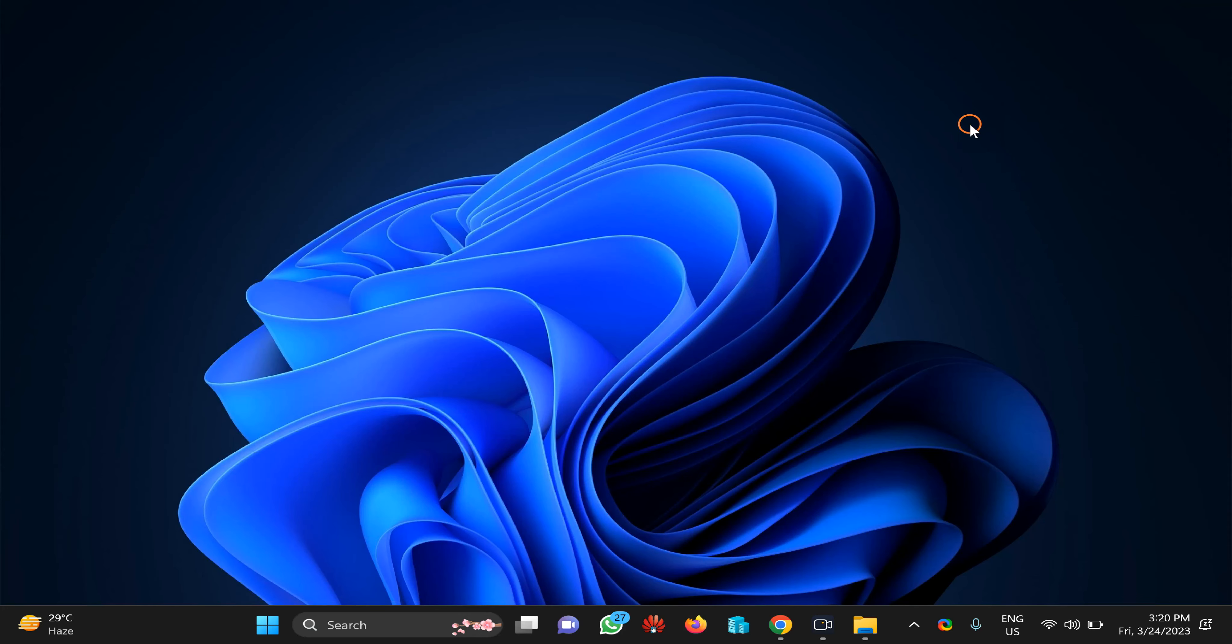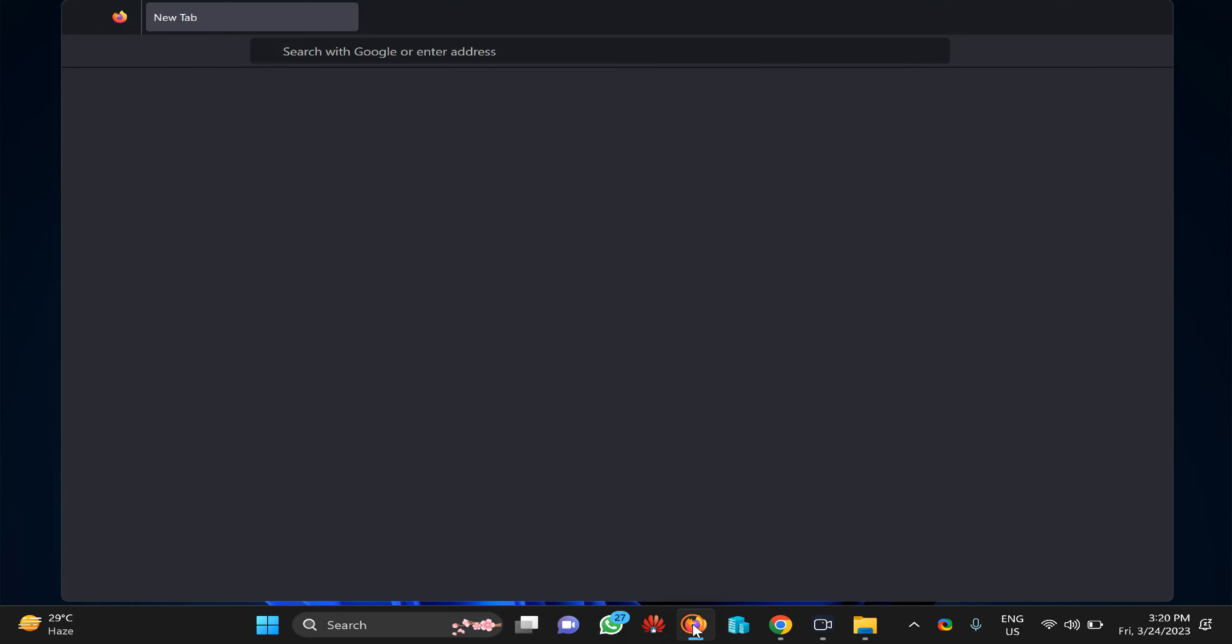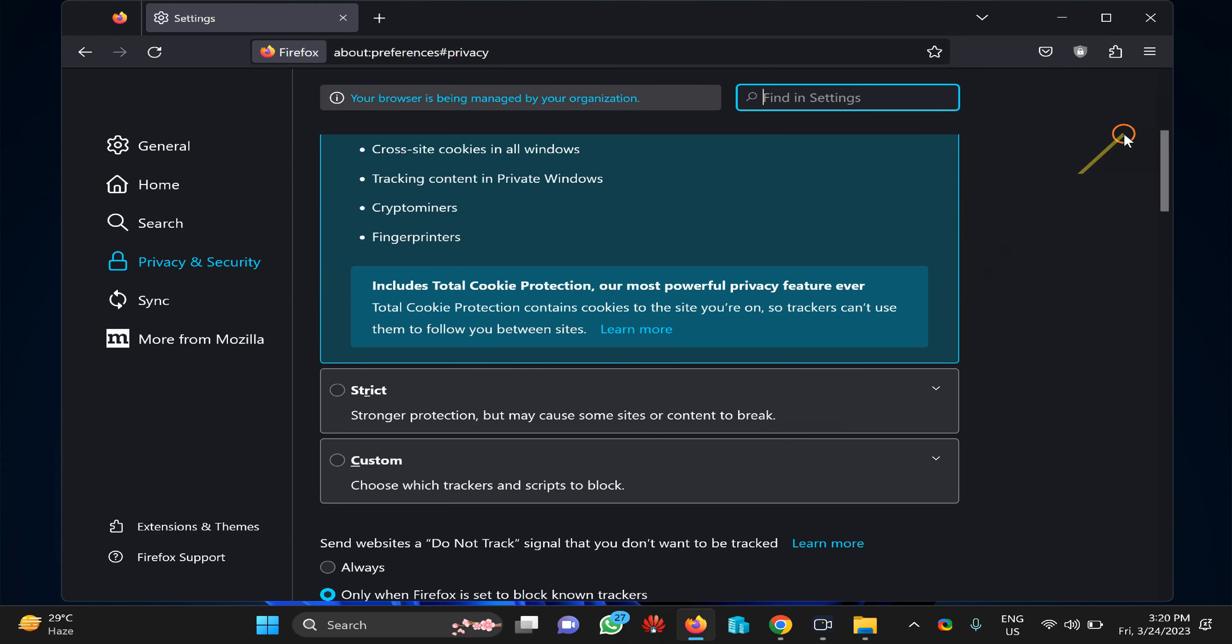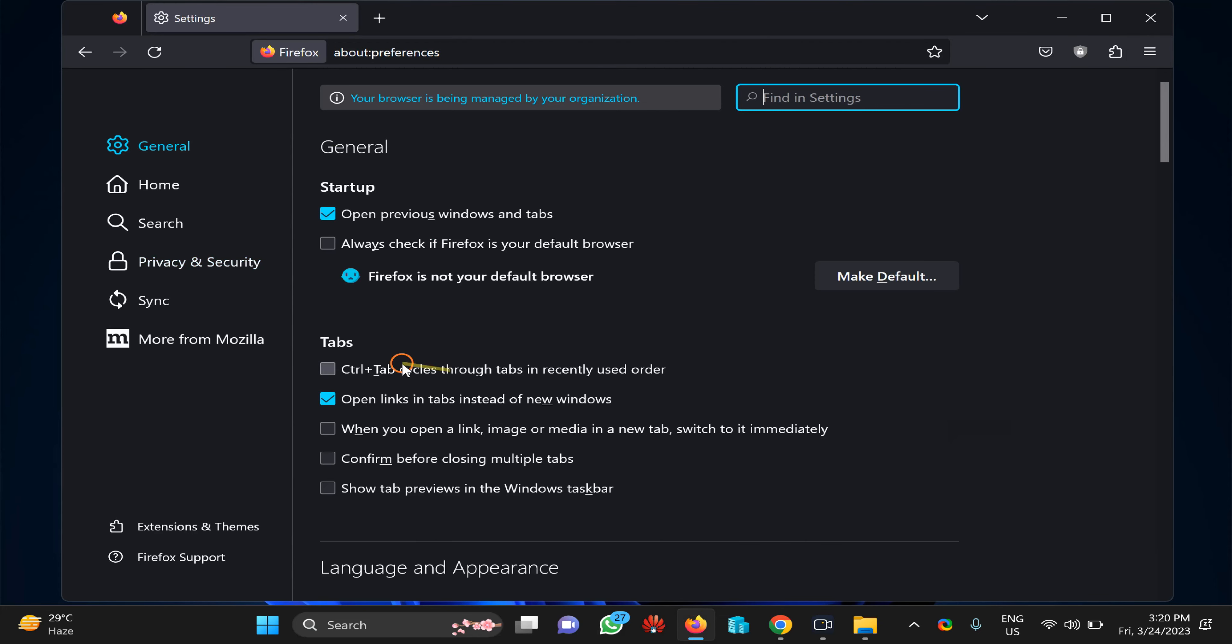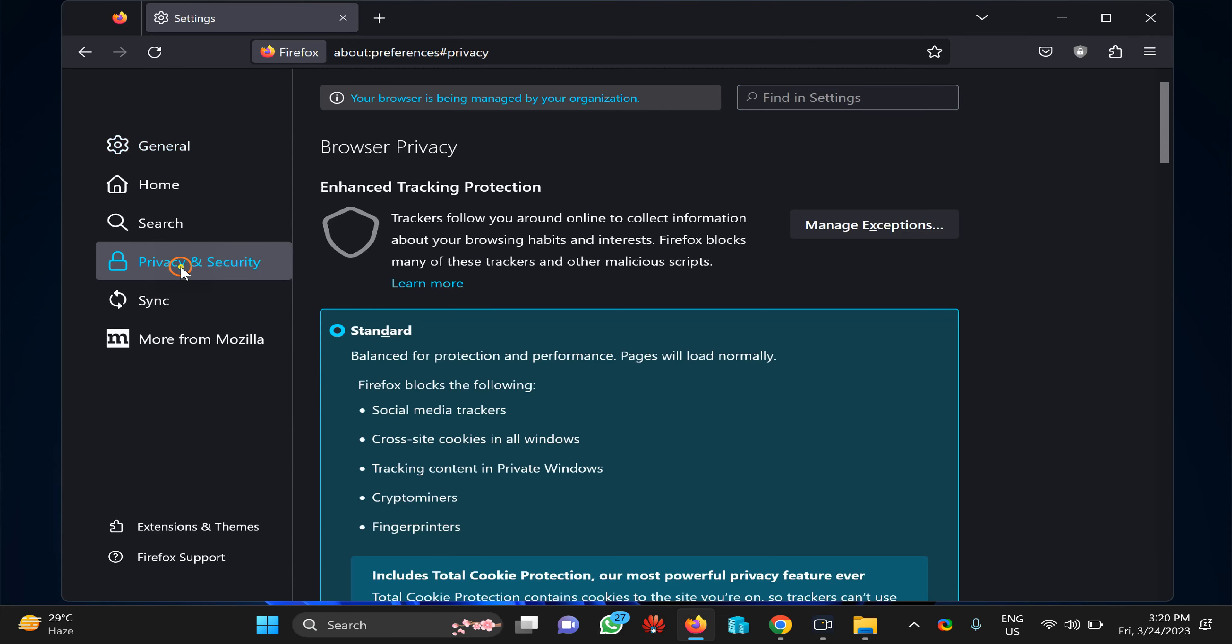Next, you can enable or disable the password manager according to your needs. Click on Firefox browser, then click on the three dots and select Settings. Then go to Privacy and Security in the left sidebar.